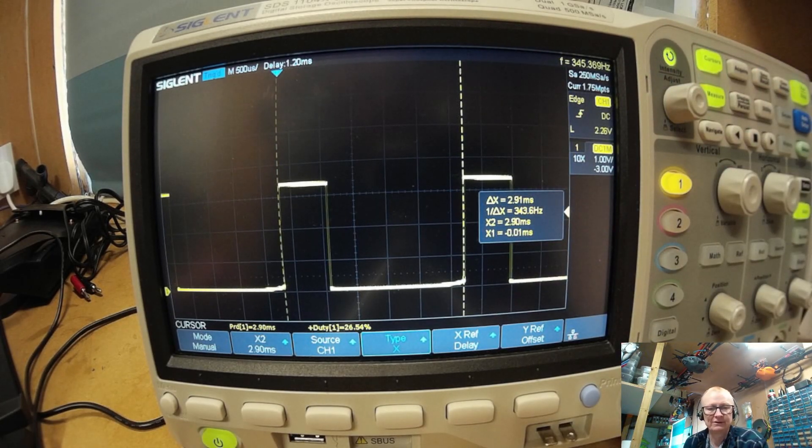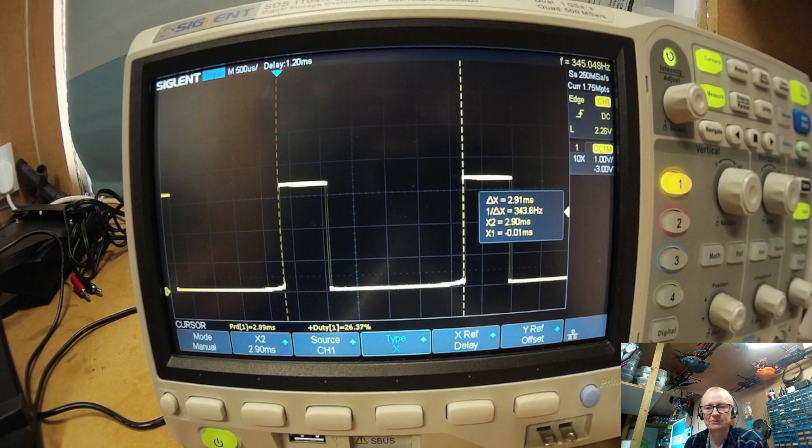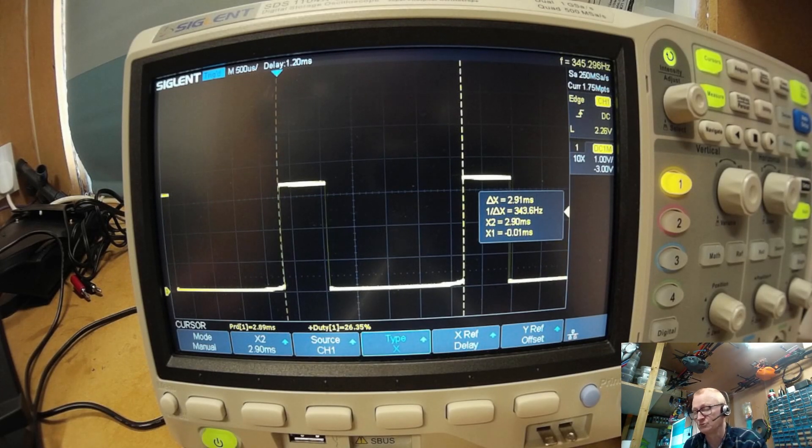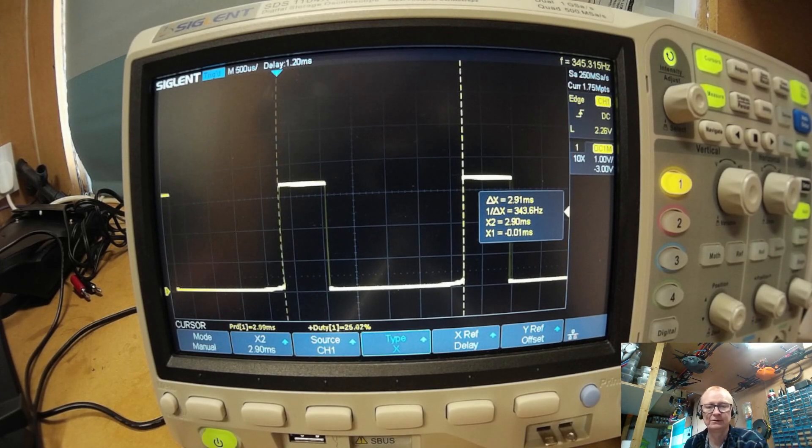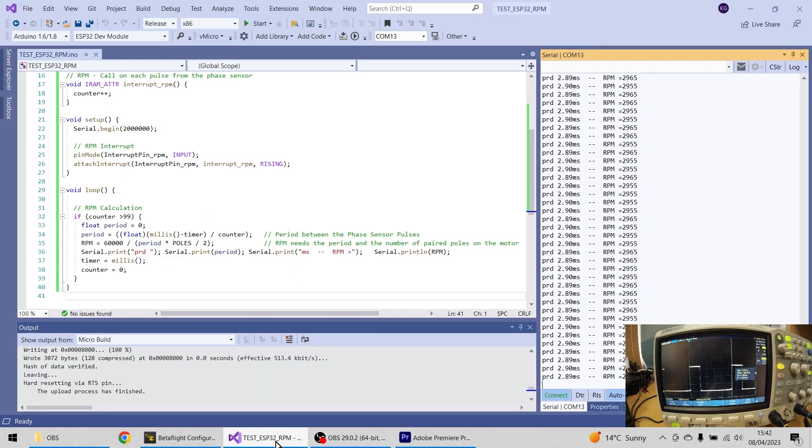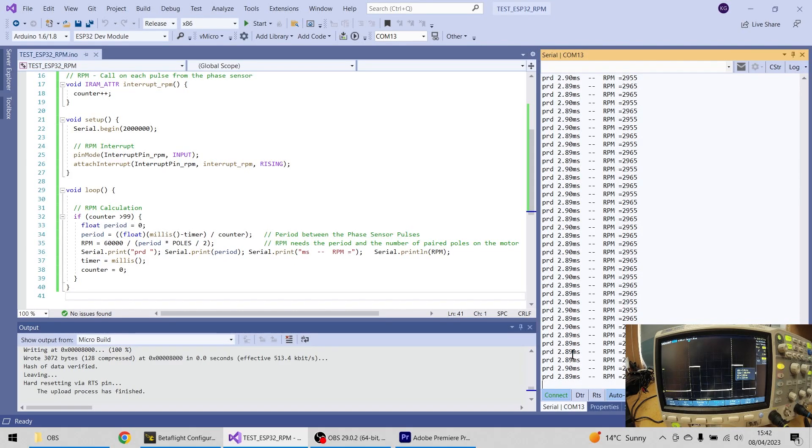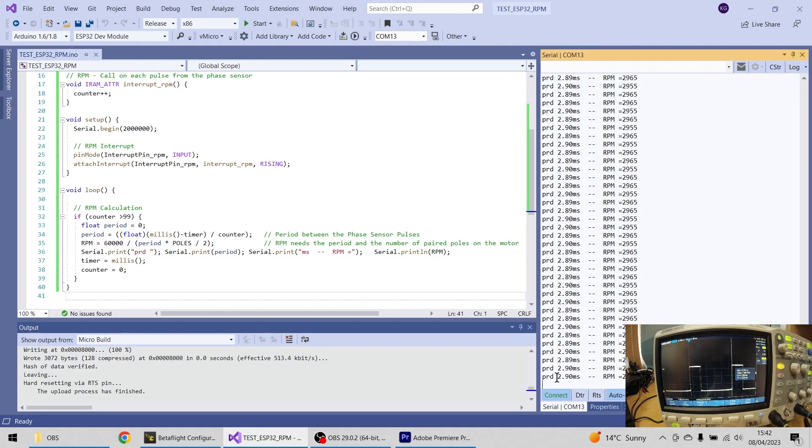And if I look at my screen, I'm getting 2.89, 2.91, let me see if I can get that on here for you. So if we use our desktop here, you can see I've got 2.89, 2.90, here. Of course, cursors aren't ultra reliable on the oscilloscope, so this is probably more accurate.